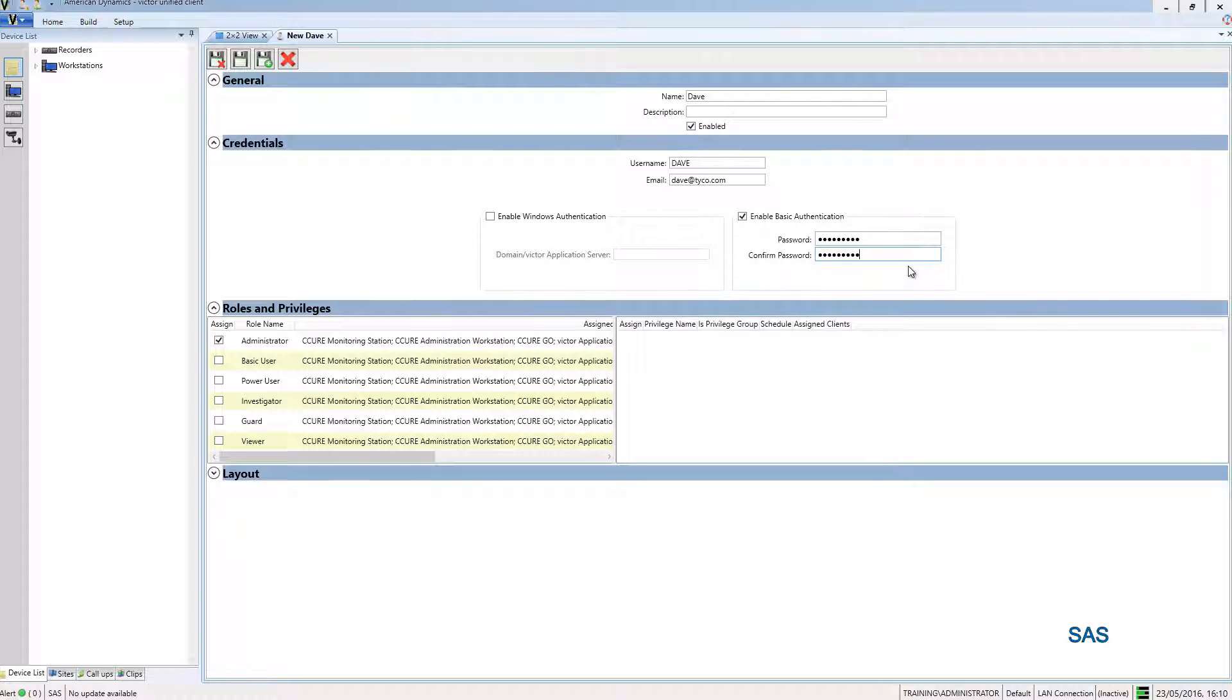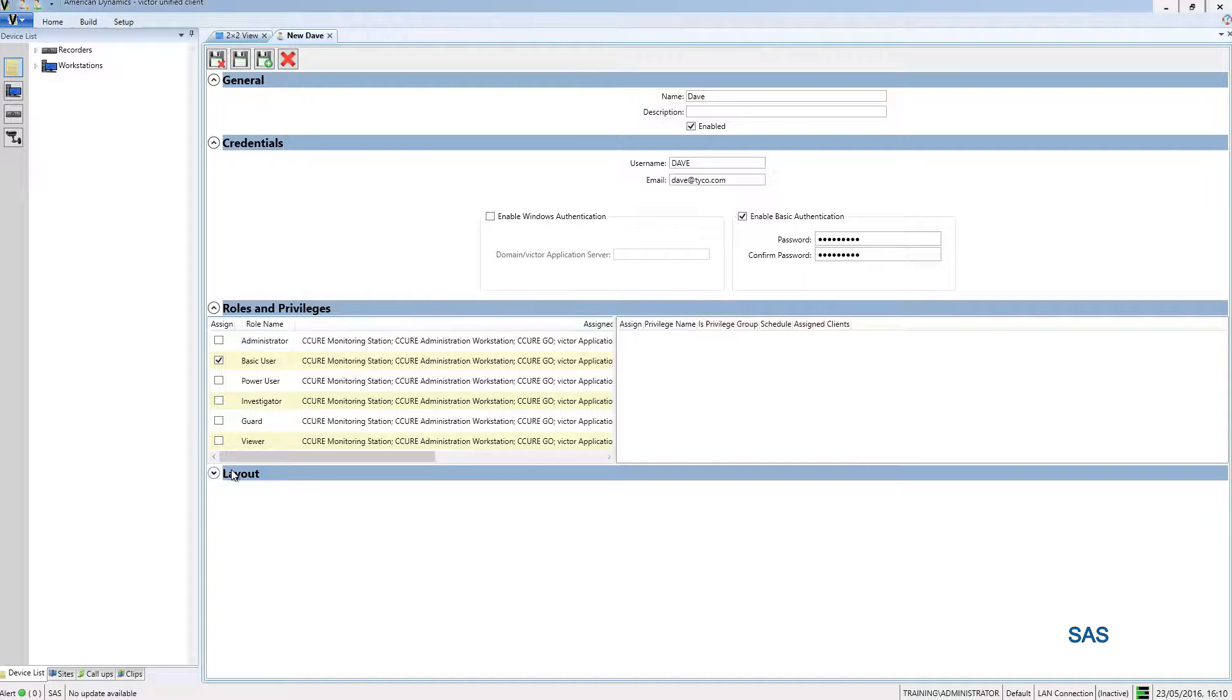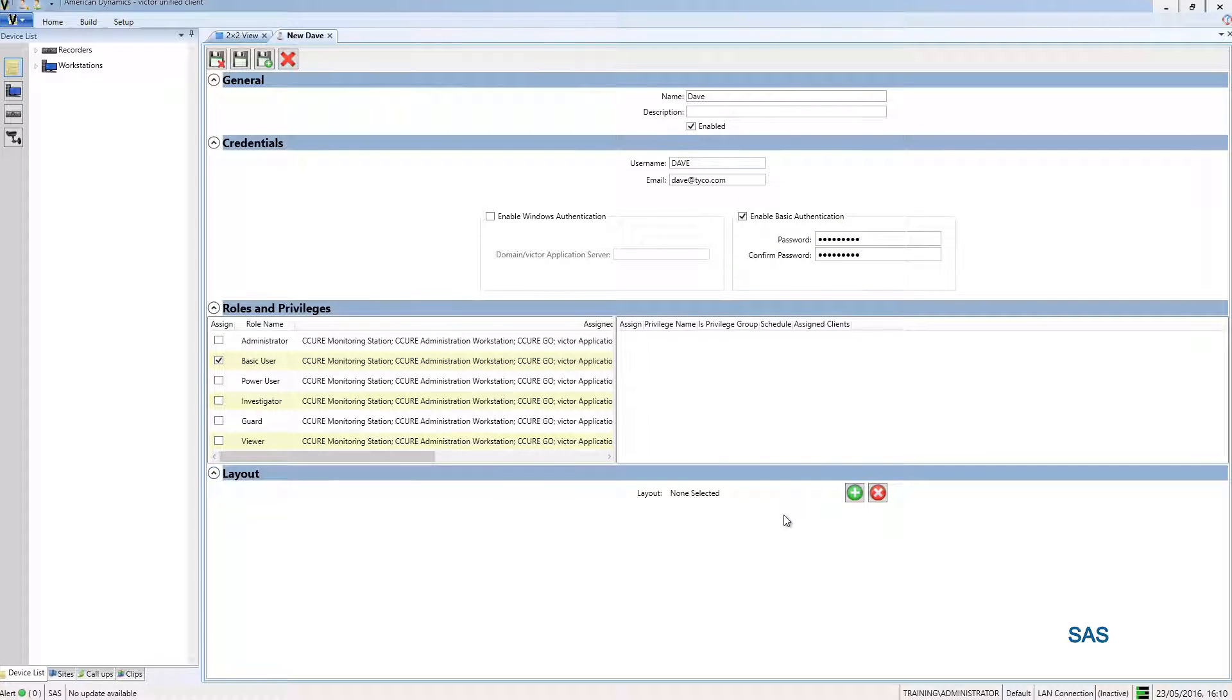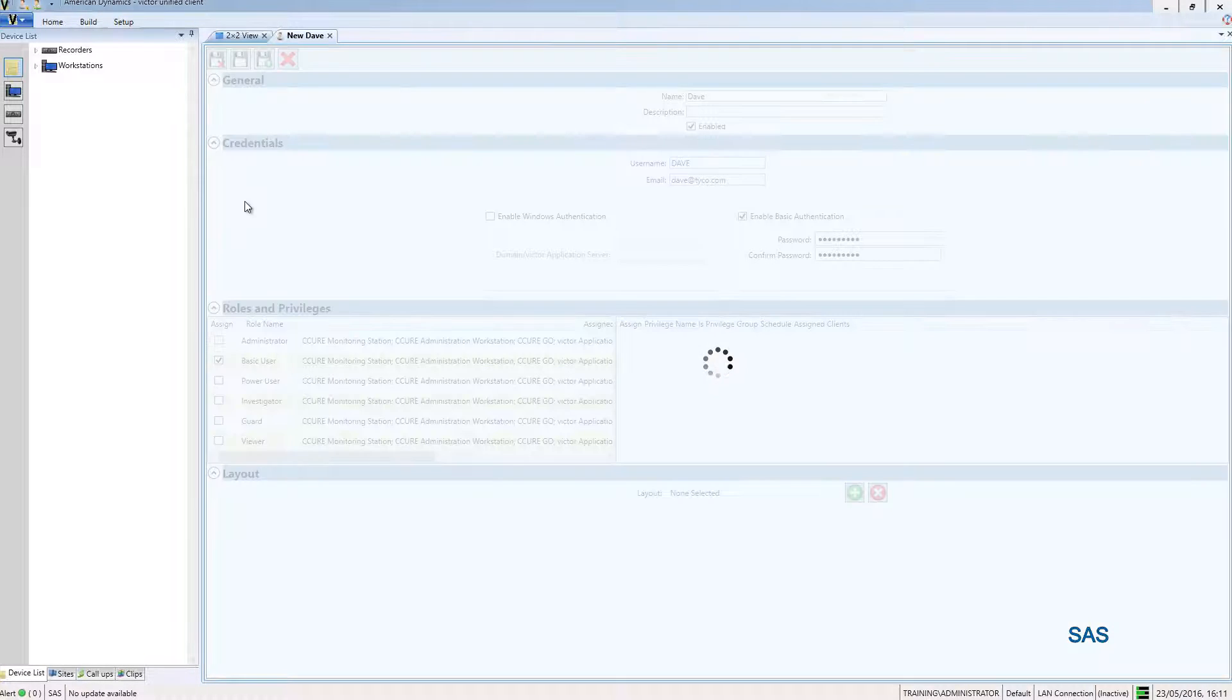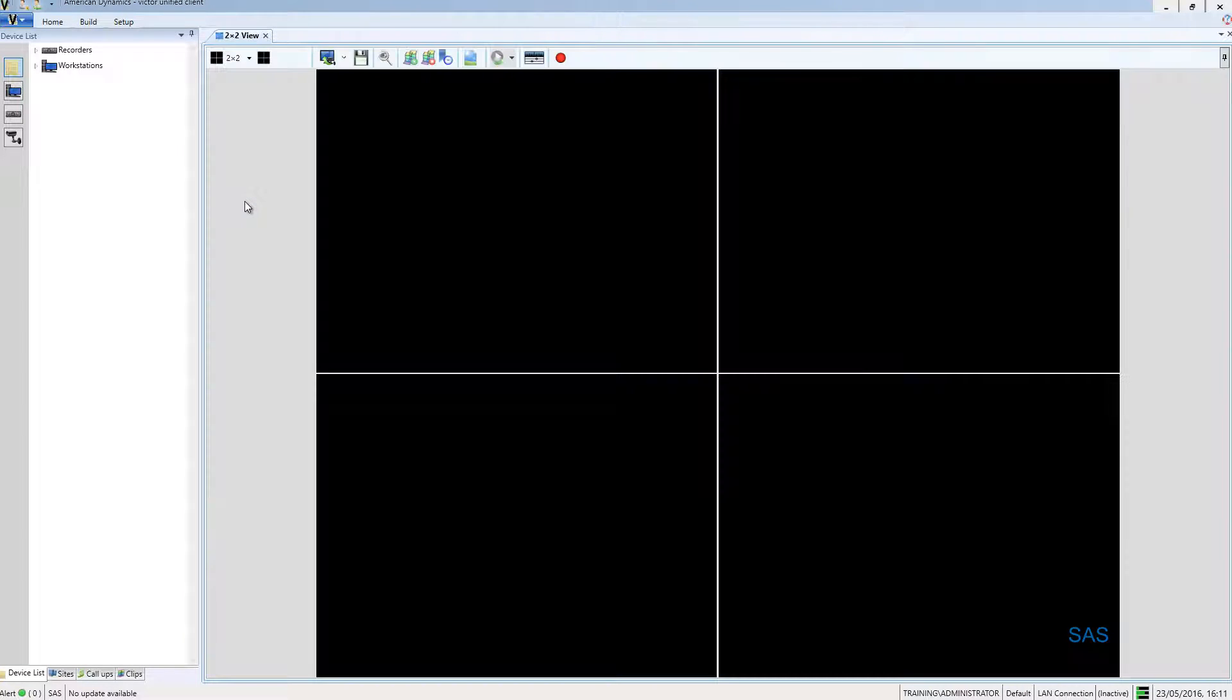Once I've done that, I'm going to move down into the roles and privileges section and give them a role there as well. I'm going to save and close this. I'm not going to assign a layout to the operator.